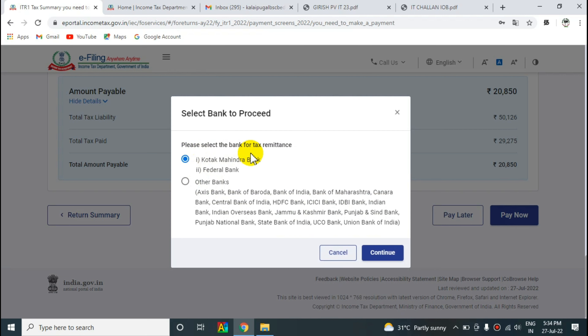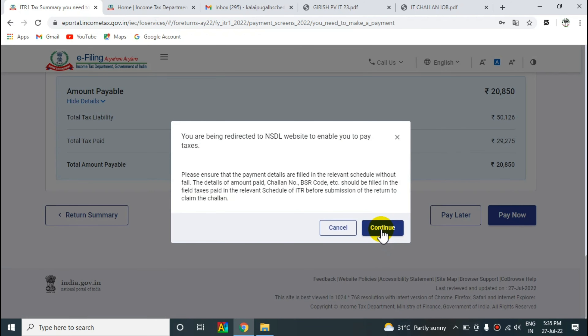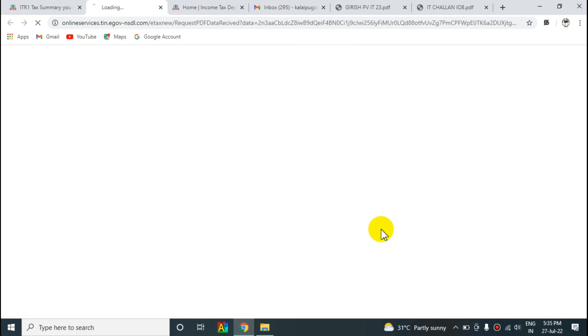Please select the bank for tax remittance. Select 'Other Banks' and continue, then click on the next page.